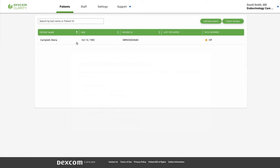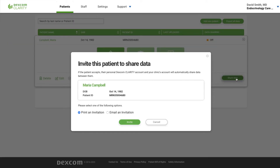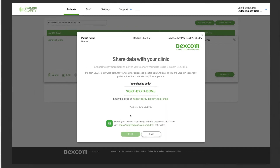For patients already added, click the patient's name, then click Share Data. Click Print an Invitation to view or print the share code, then click Invite.